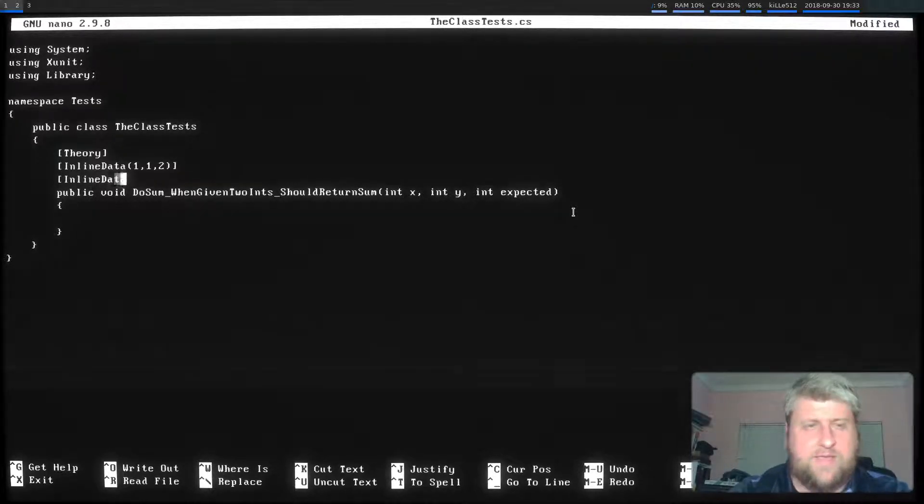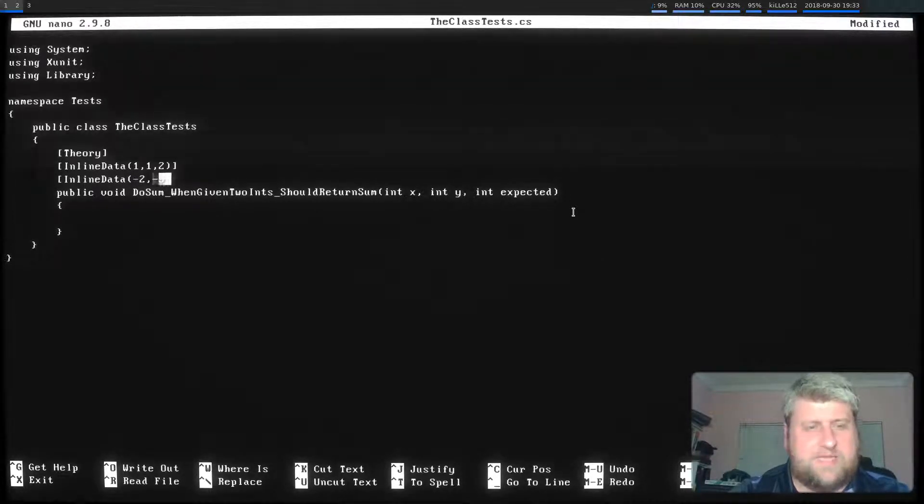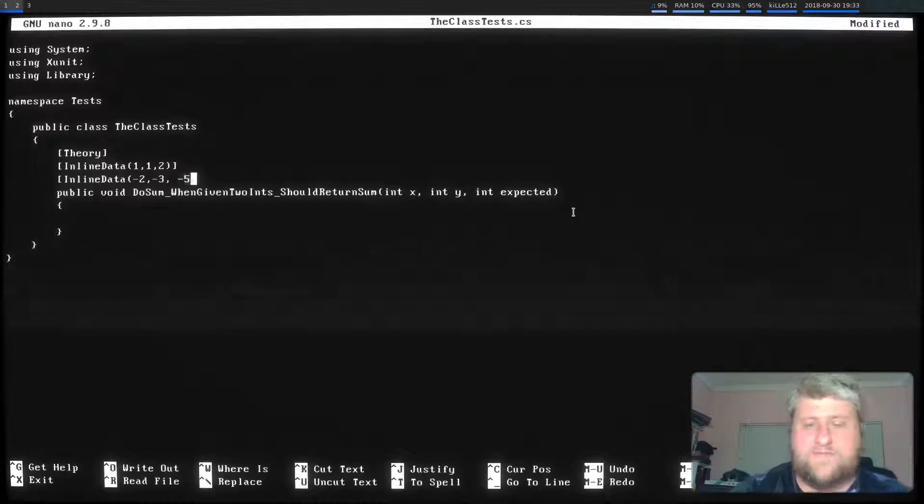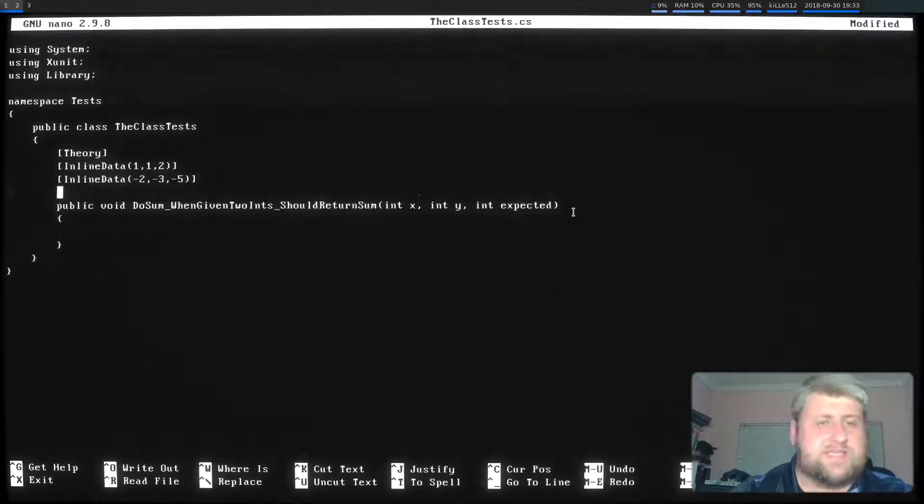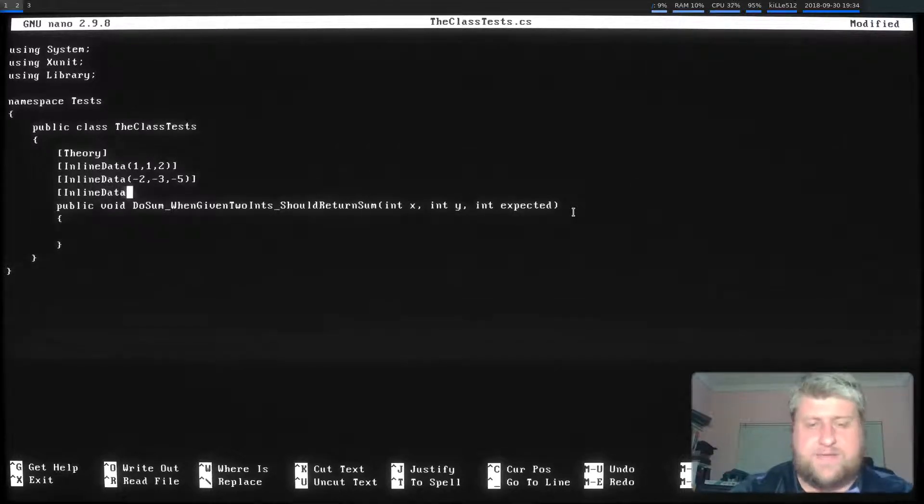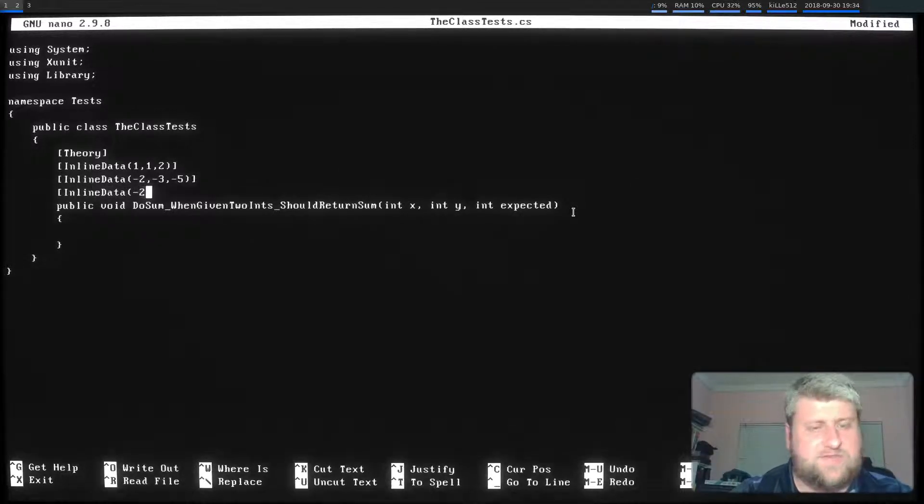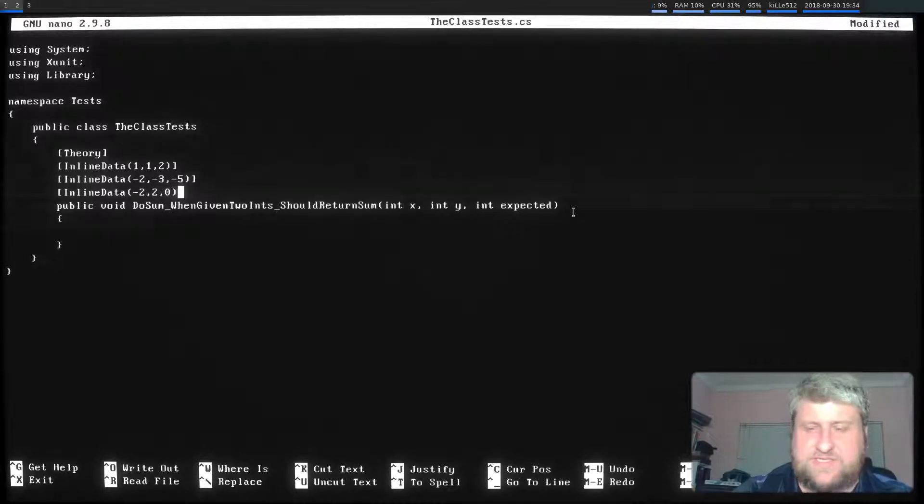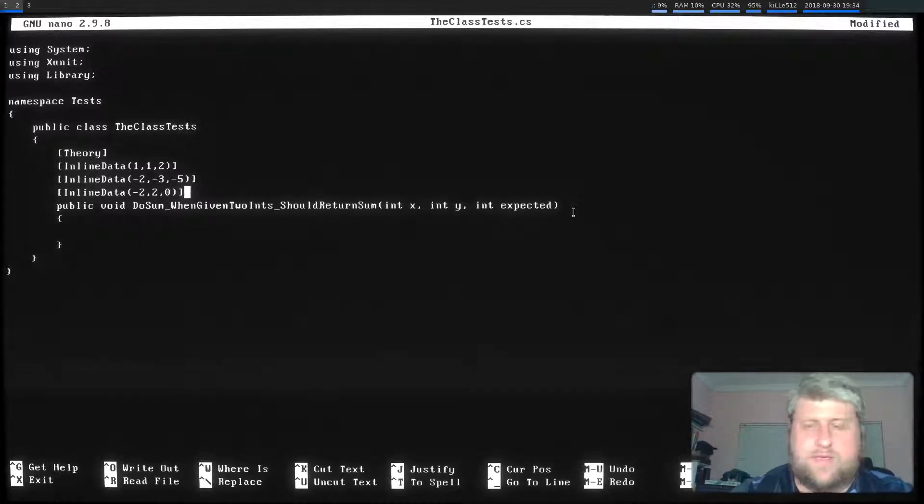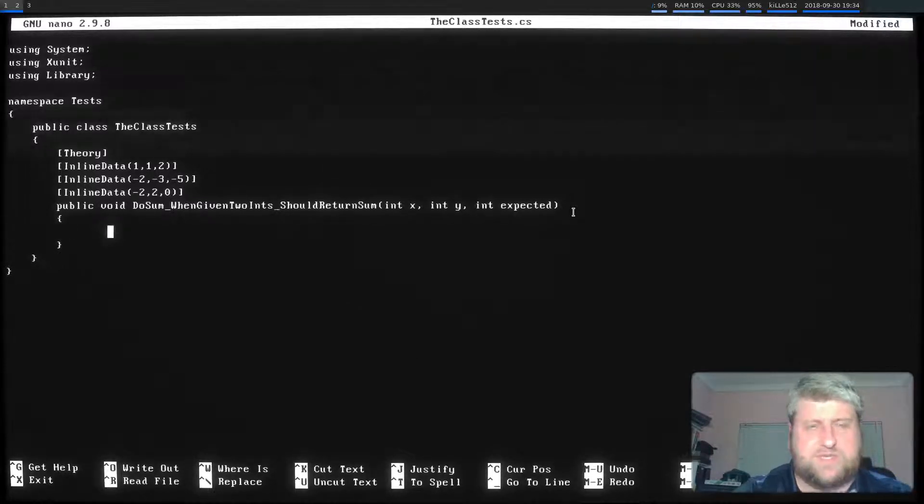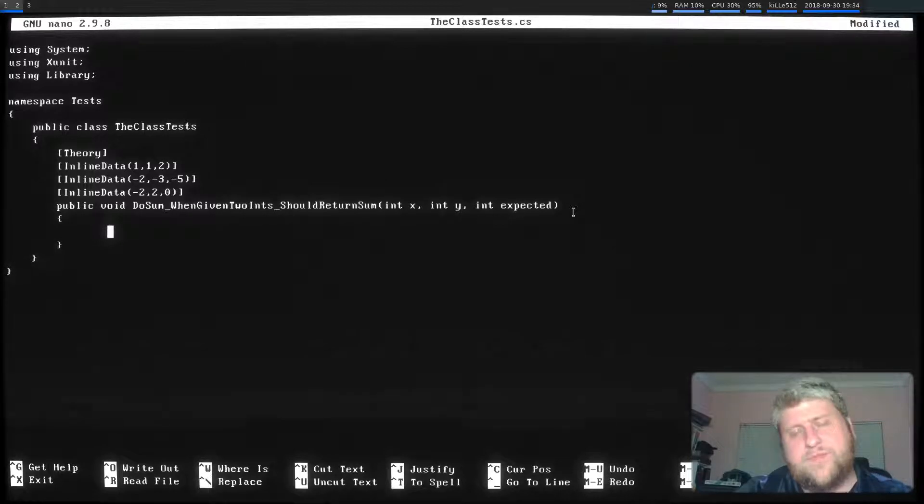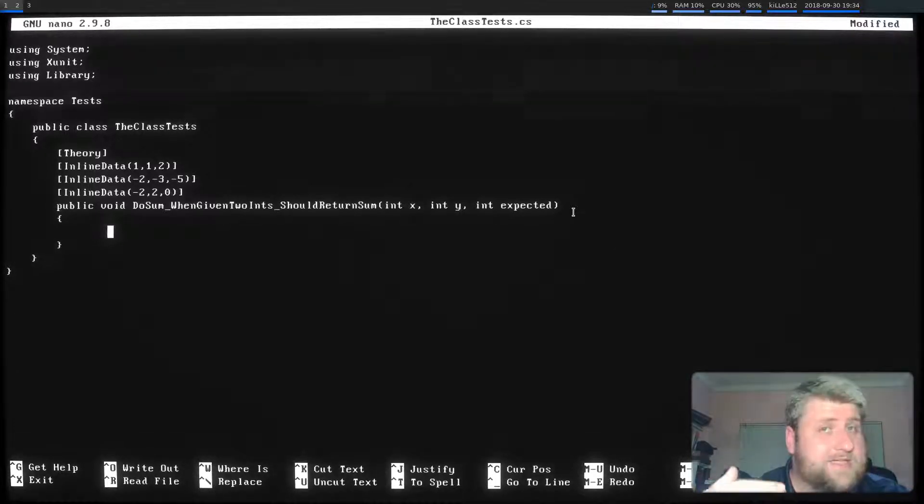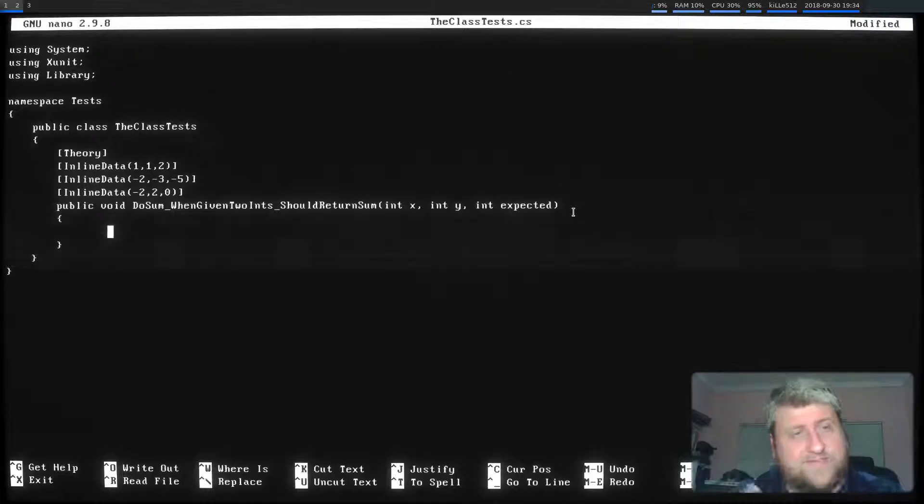So let's say negative two plus negative three should give me negative five. And that's another test case. Inline data. Let's say negative two plus two should give me zero. And yeah, that's it. So I'm going to be starting when I start adding the logic to our test. So we work with our basic arrange act assert.